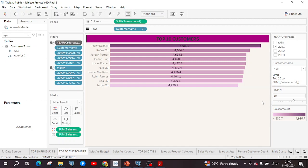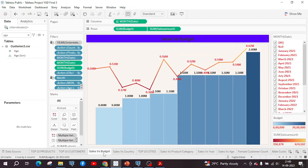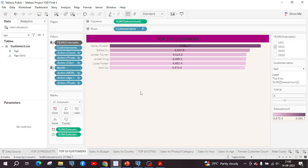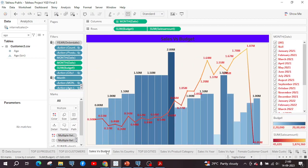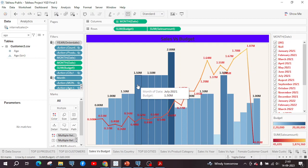I have created one parameter, Top N, to know the top N customers of the company. The value of N varies from 1 to 15. For example, if I set it to 6, only the 6 most valuable customers will be displayed. Next, a sales versus budget chart is prepared using a dual combination chart. The line graph shows the sales amount from January 2021 to January 2023, as only the last two years of data was required. A histogram is also created for the budget amount over these two years.